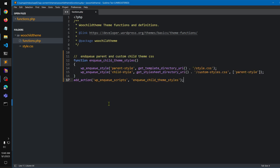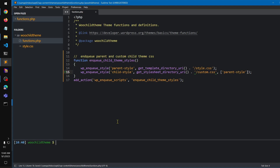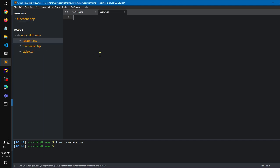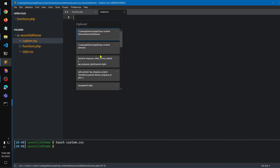I need to just create a custom.css in this folder, in this themes folder. I'll run 'touch custom.css' — it's been created. I'm going to save it, and I also have a custom.css from my previous theme.